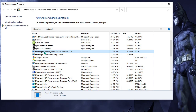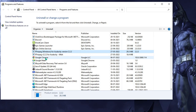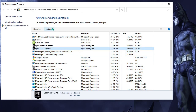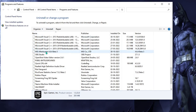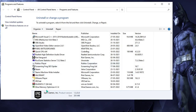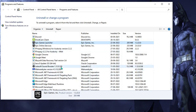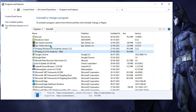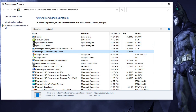Here look for Tinyurl or anything related to it, or anything you feel suspicious about. Click on it and choose Uninstall. Scroll through the entire list to the bottom, and uninstall anything you don't recognize or don't need.